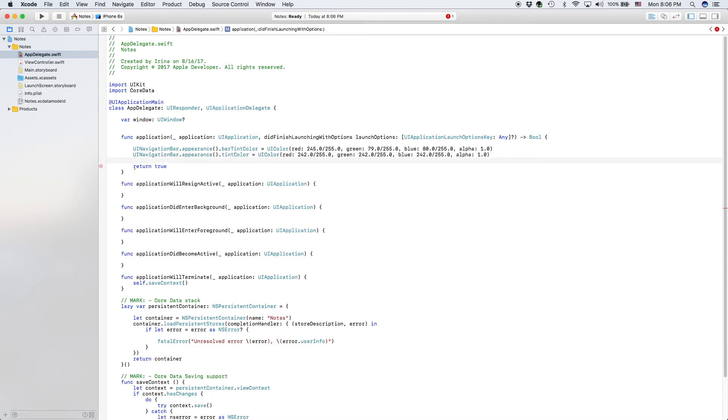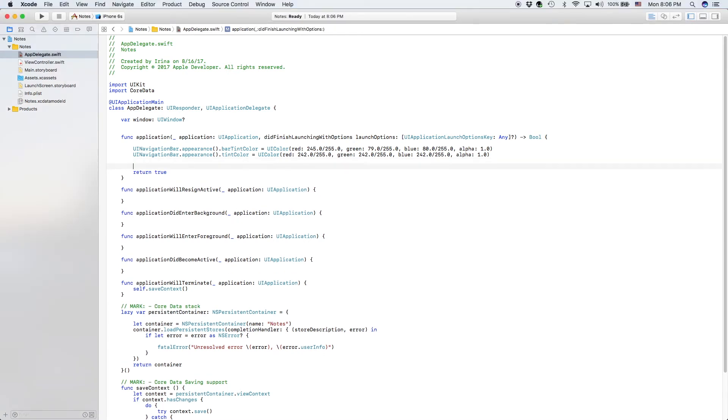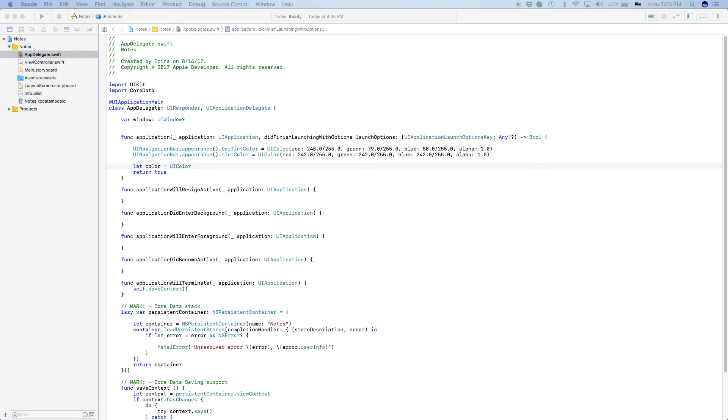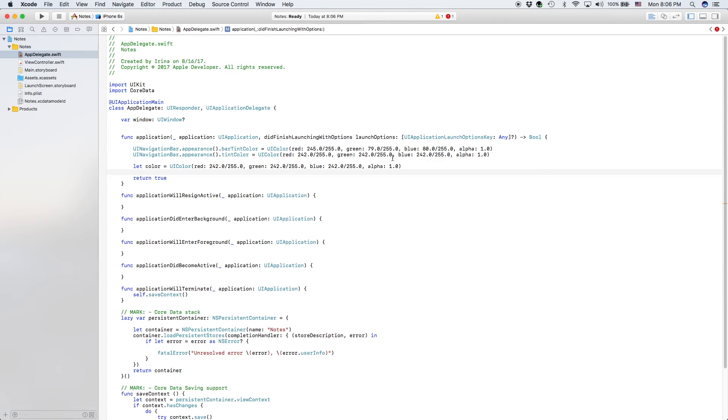And now we're going to be coloring the font. And the way I do it is first I say, let color is a UIColor. So we're basically creating a variable for color that we'll be using for our font. UIColor, and this is just the same off-white color as we have up here.